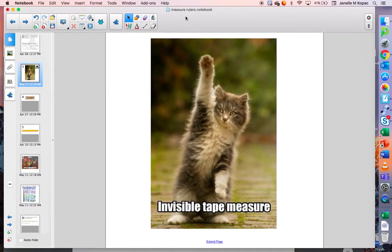Hi friends, this is Ms. Copac. In this video we are going to learn a little bit about measurement. This cat here is ready to measure — he has his invisible tape measure. Are you ready to measure with me?